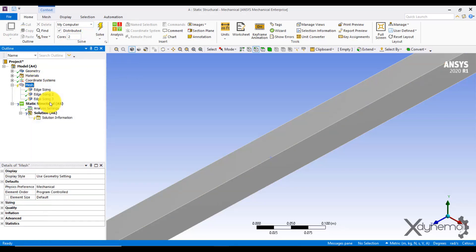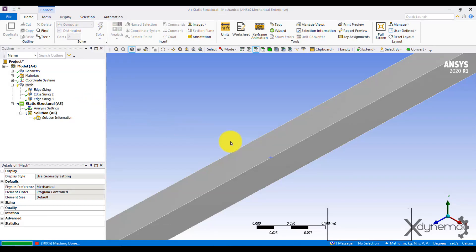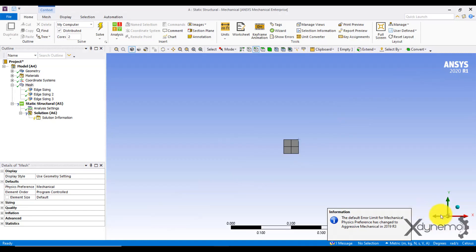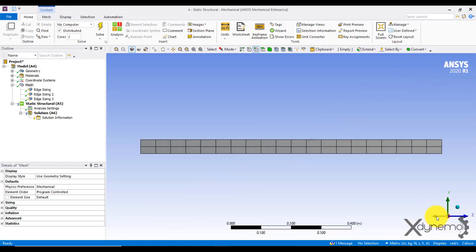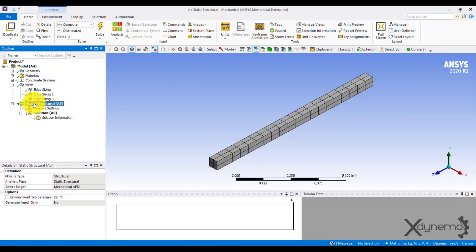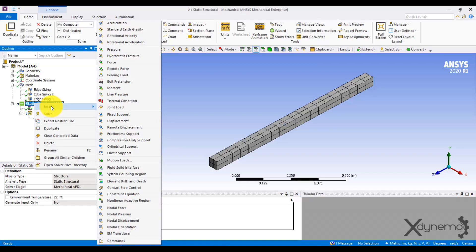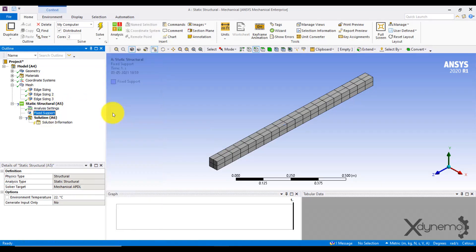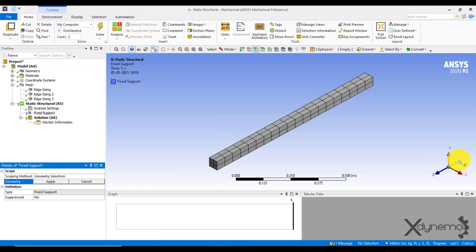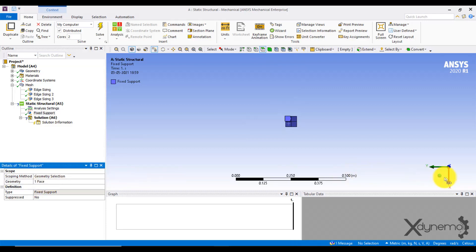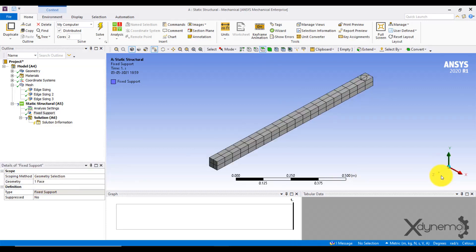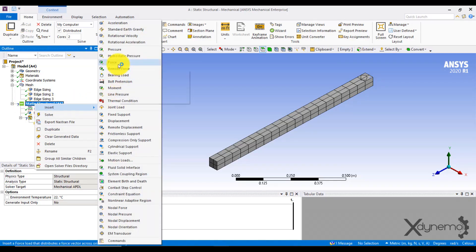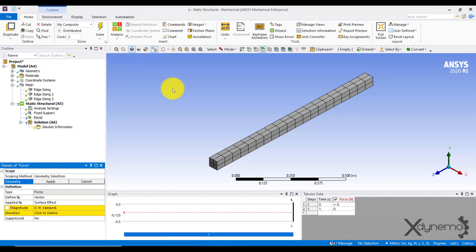It's time to generate the mesh. The beam is discretized into 80 elements. Click on static structural to apply the boundary conditions and loading. Insert fixed support at one end to create a cantilever beam.